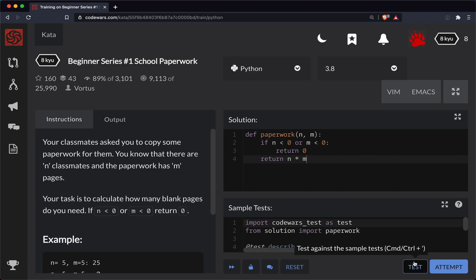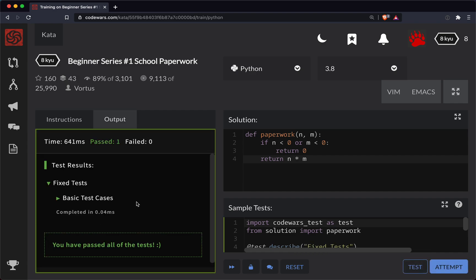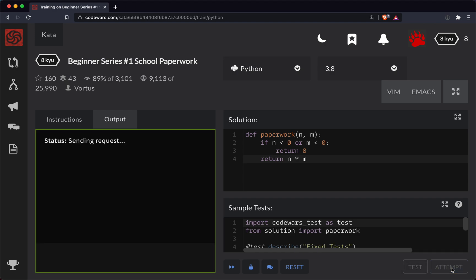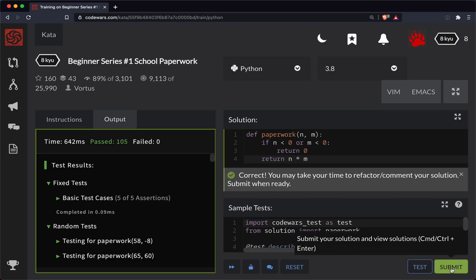All right, so let's test this out. And so far so good. The initial test passed. Let's hit the attempt. And we're good to go there. So let's submit it and be done.